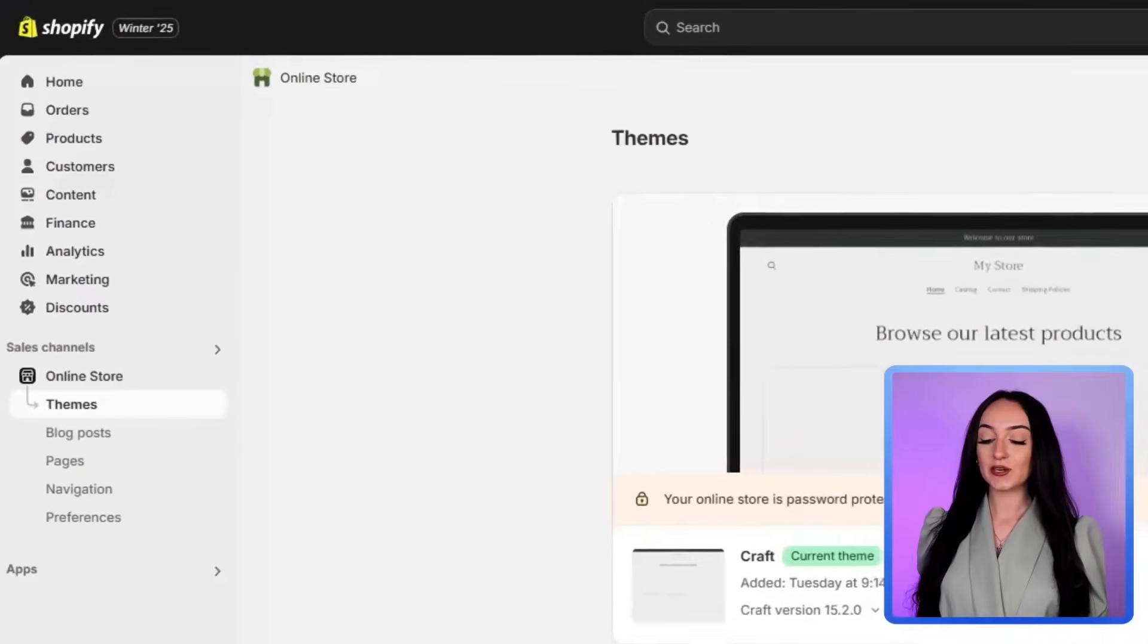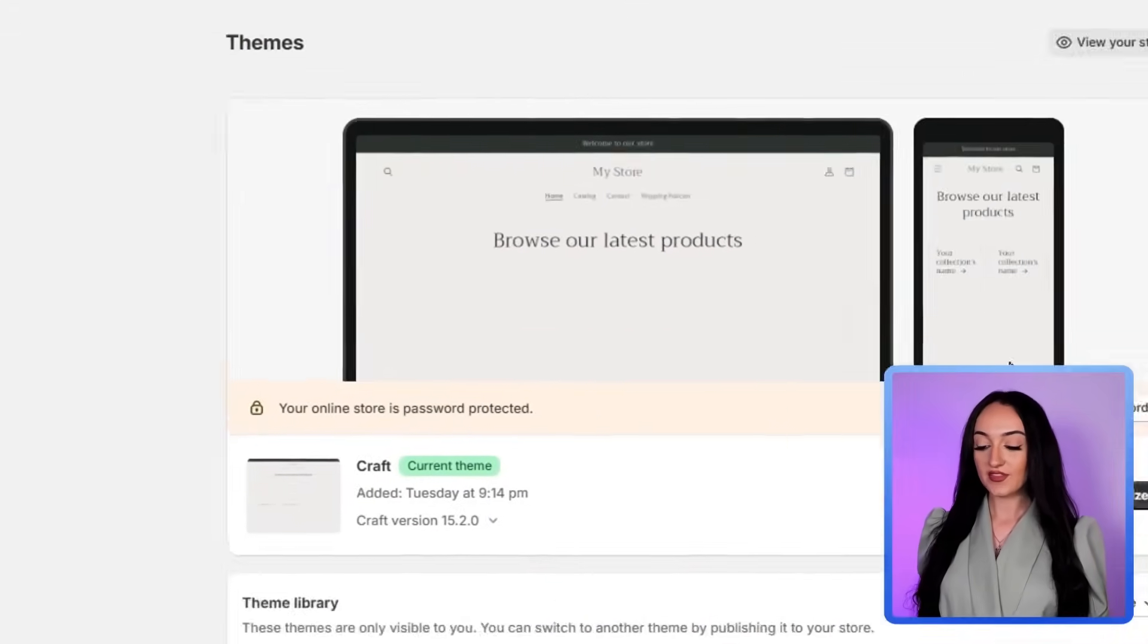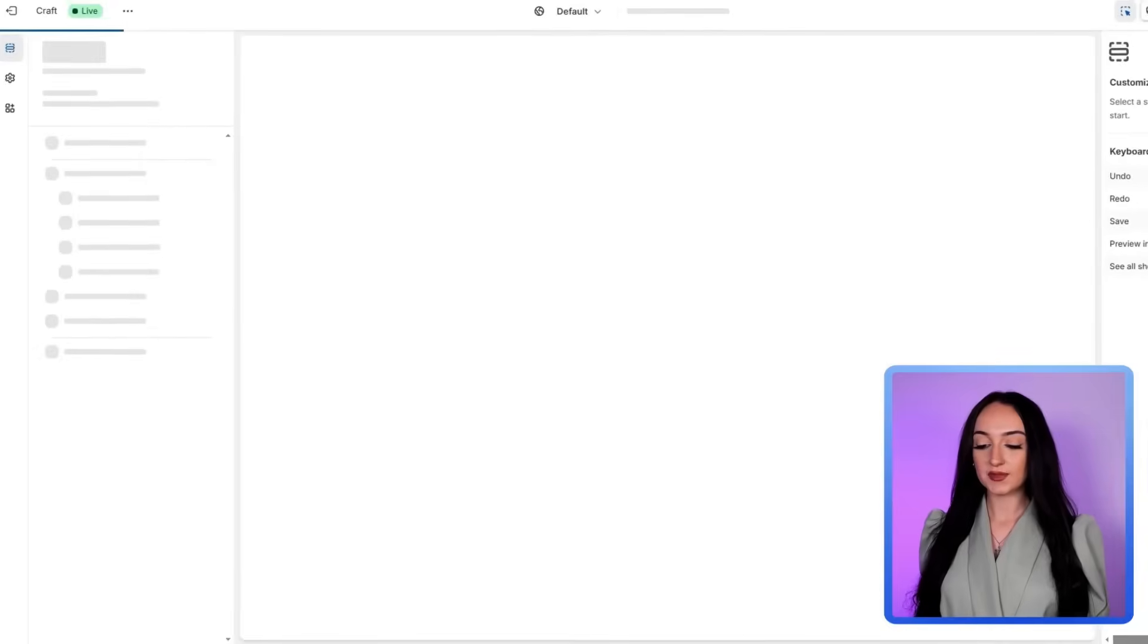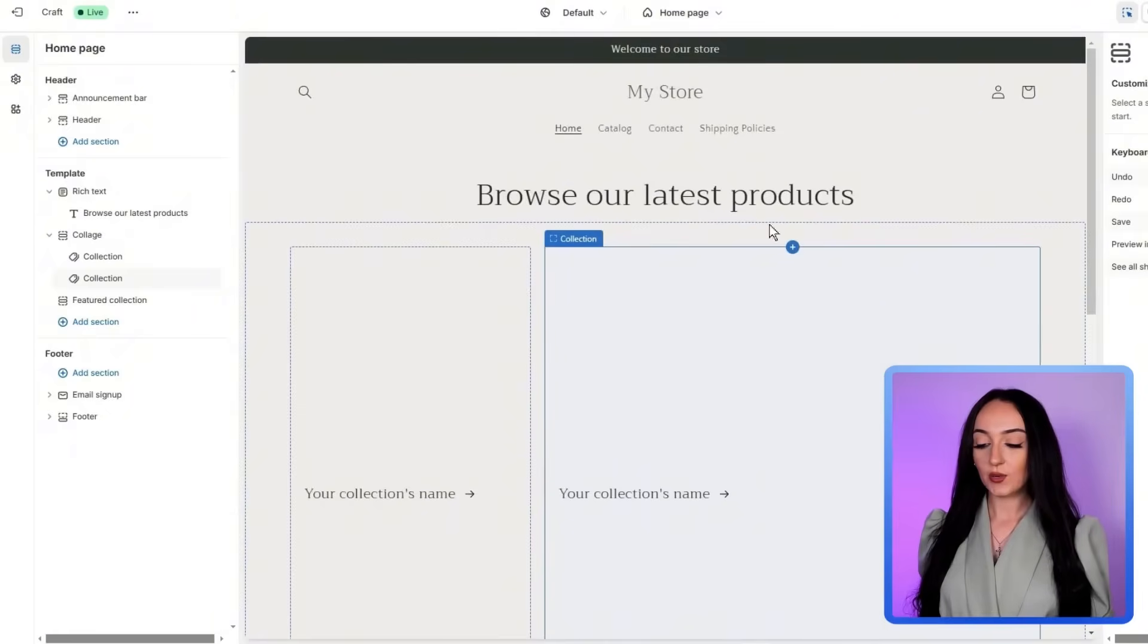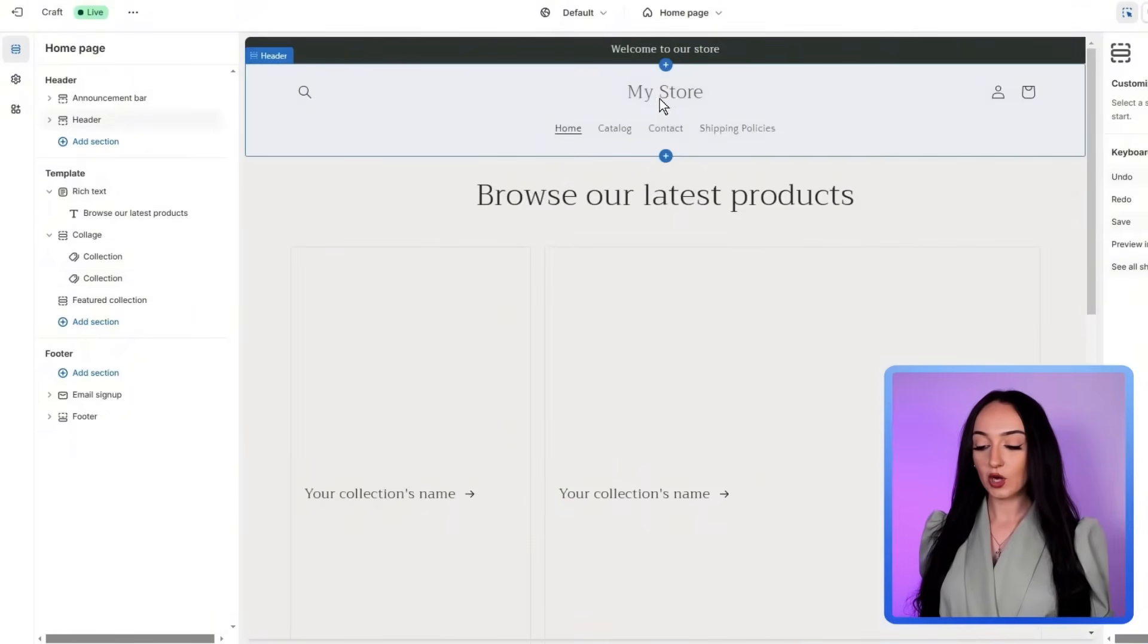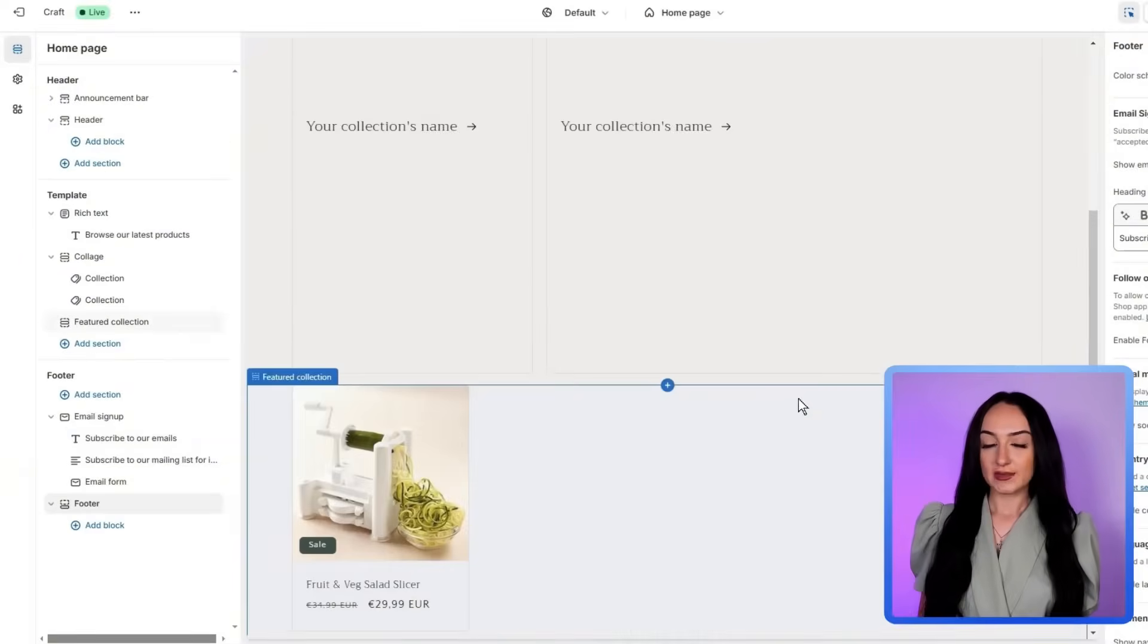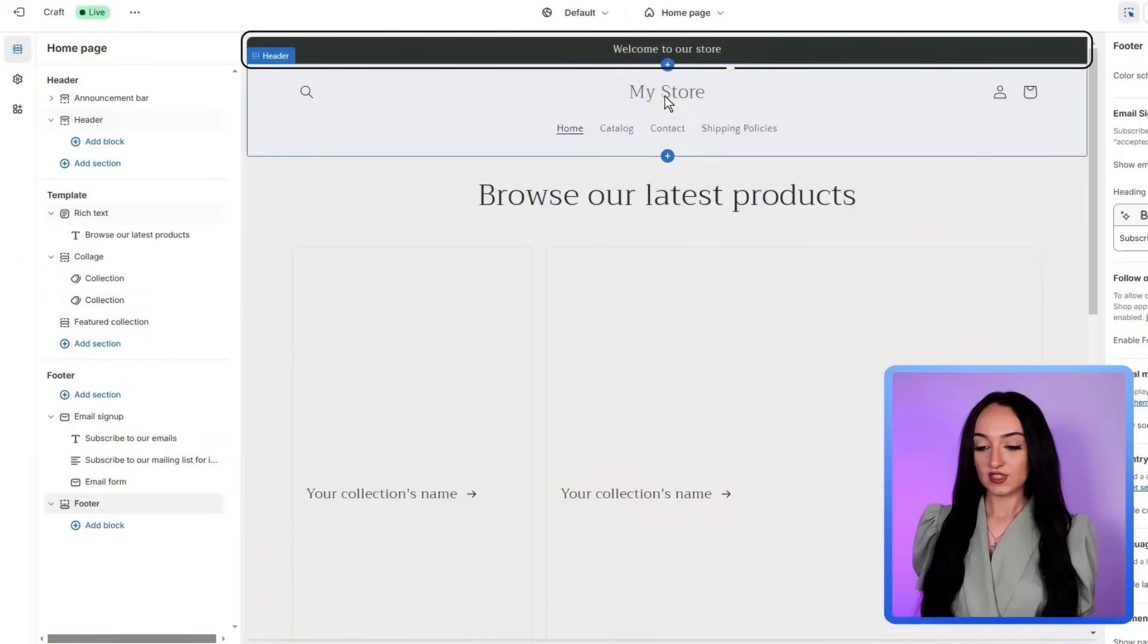So on the Shopify dashboard, click online store again, then click themes, then click customize, we're going to go back into the customization page, actually show you how to create a logo for your store. And let's just first update our website banner.